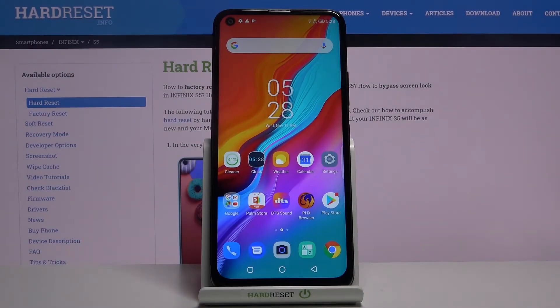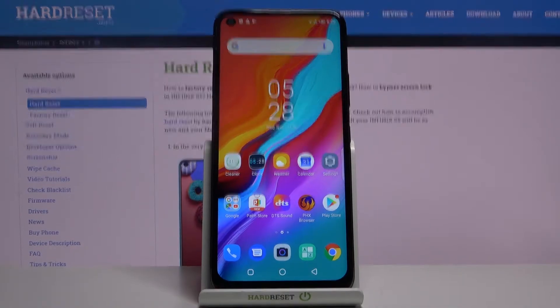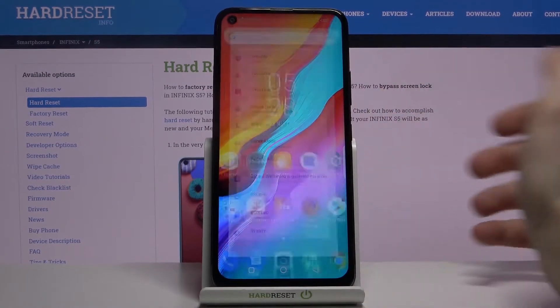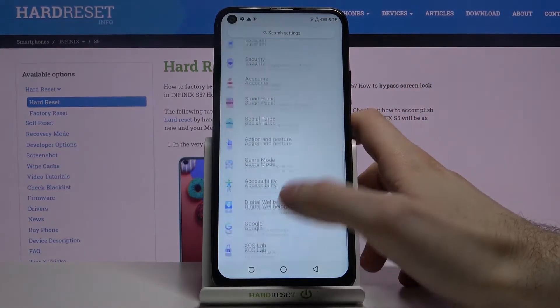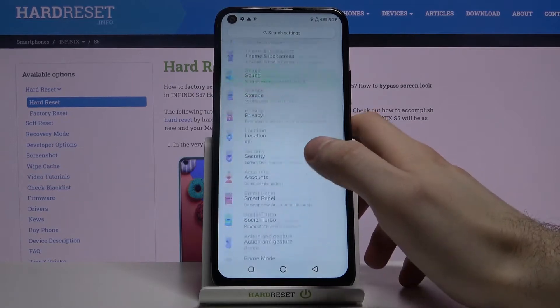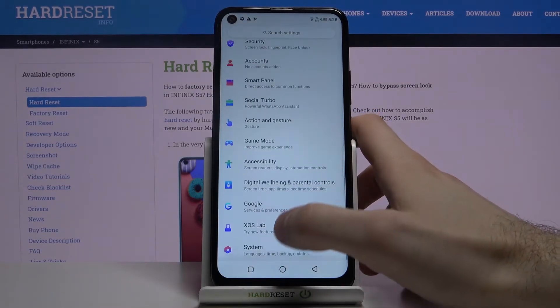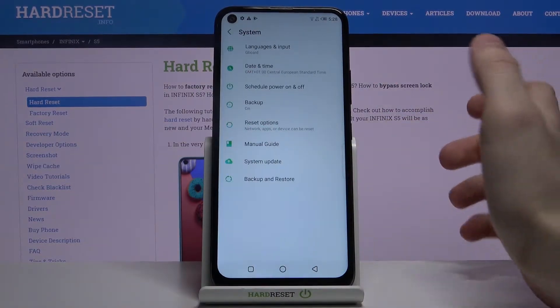Here I have the Infinix S5 and today I'm going to show you how to change the language on this device. Firstly, what you have to do is open Settings, then go to the System section.